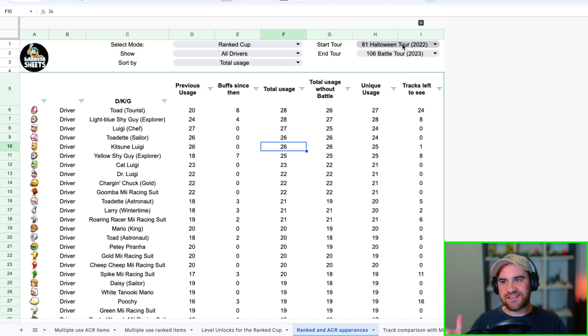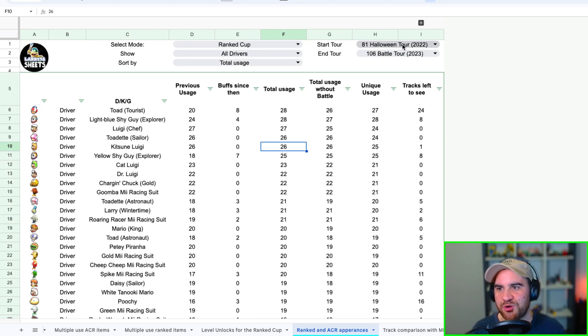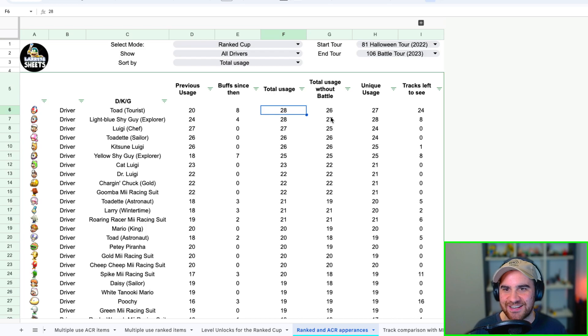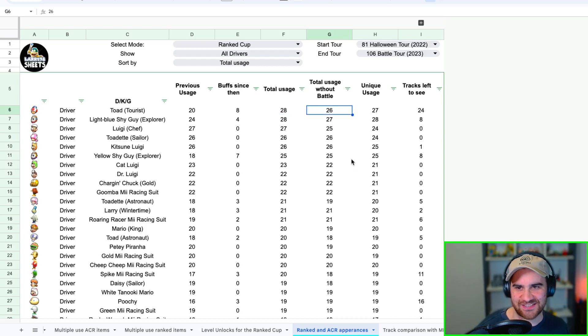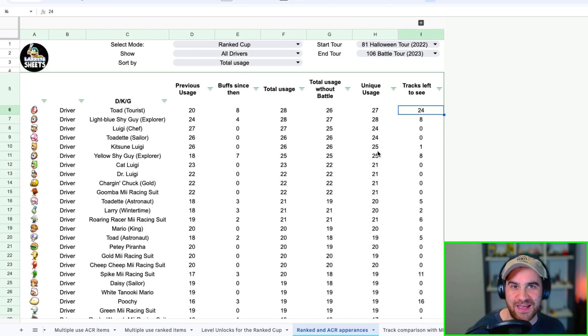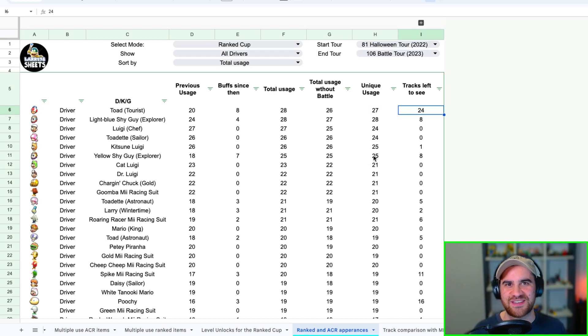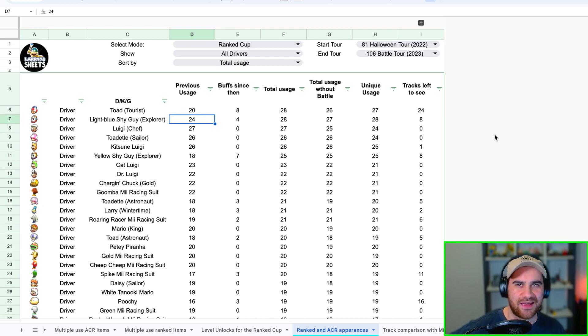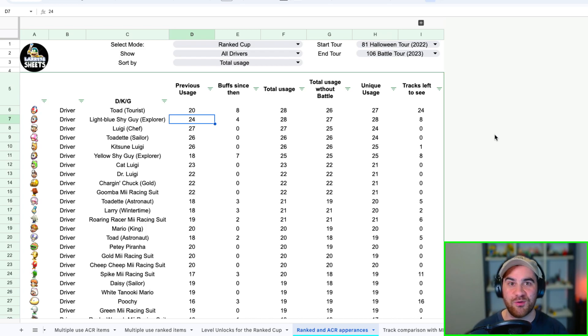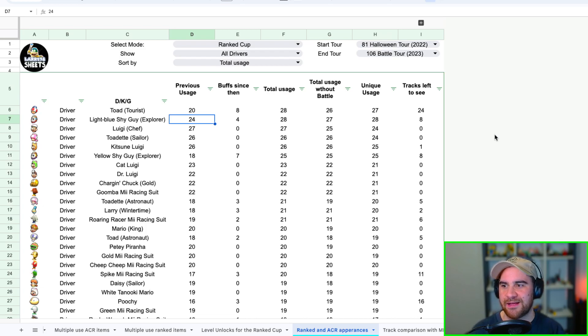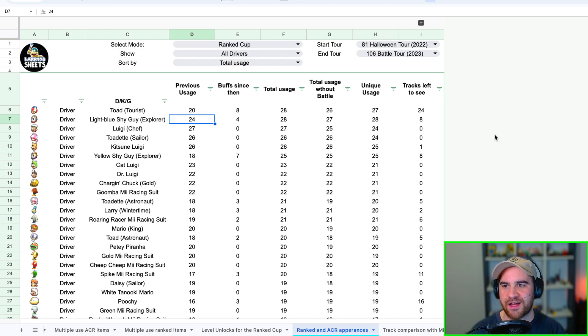Let's have a look, let's see what items are showing up a lot. We can see Toad Tourist at the top of the list. Here we can see previous usage was 20, buff since then is 8, total usage 28, total usage without battle 26, so he obviously has two battle course appearances. That's 27 unique courses and he still has 24 tracks left to see. Man, if ranked is your strategy, if you love Giant Banana, Toad Tourist is a great driver to go in on. Another one that's maybe even more interesting for a lot of people is this Light Blue Shy Guy Explorer. He's been pretty great ranked champion this last maybe six months or so, and I already have him at six double caps. So straight away I'm starting to think, man do I take him to level seven, level eight, do I triple cap him? Obviously he's not a Mii and I would love to be going in on a Mii, but man this is really great if my strategy is ranked. This could be an absolutely great option.